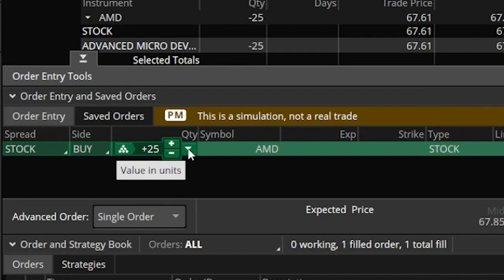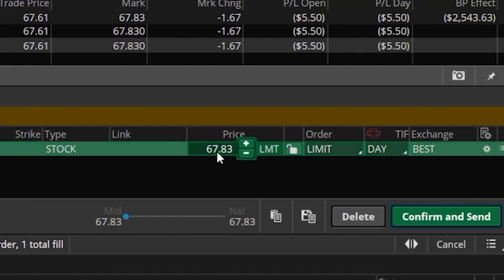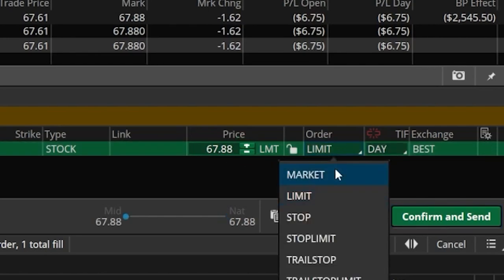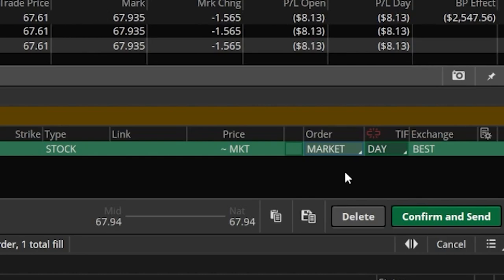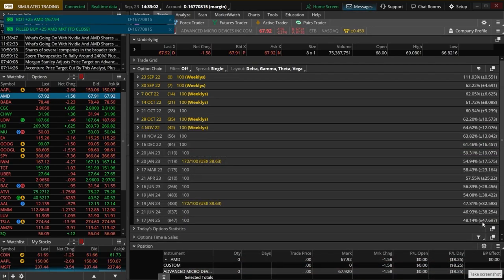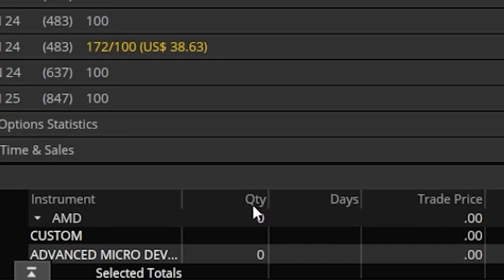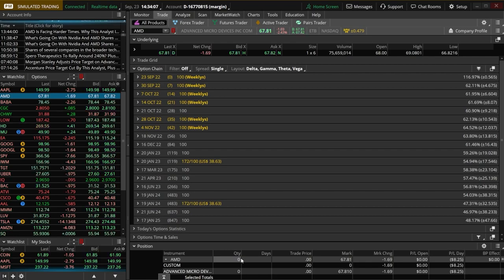As soon as we click that, we get taken to the trade page with an order ticket to buy back the short at the bottom of the screen. It's saying we're going to buy back those 25 shares using a limit order at the current price of $67.83. To make sure we get filled immediately, we'll flip this from a limit order to a market order — essentially saying get me out of this short at whatever the current price is. Hitting confirm and send, then send one more time. Looking in the upper left, we just bought back that short position, and at the bottom of the trade page it now shows zero shares of AMD.